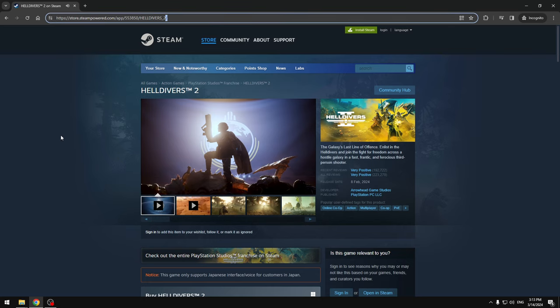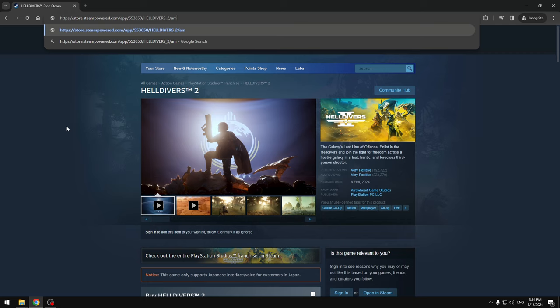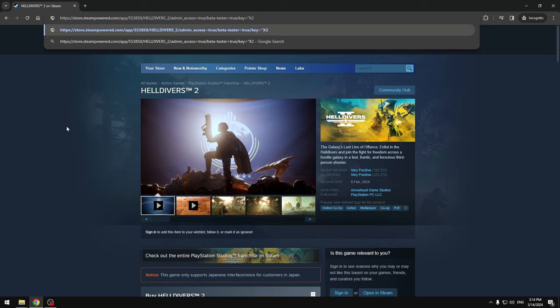What you guys want to write is very simple: admin_access=true, then slash, beta_tester=true. Basically they had a key for beta testers before the game was released but they're still active and they don't know that yet. So make sure to do this before it gets patched. We're gonna write key, and I have an example key here. You have to put it in quotation: X2K18BG. This is the key for the beta test account.